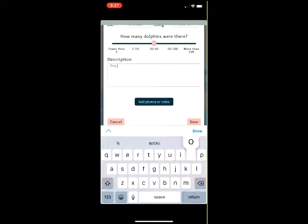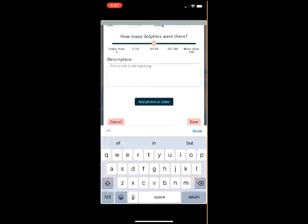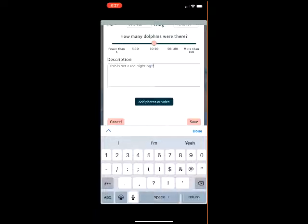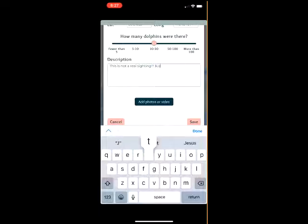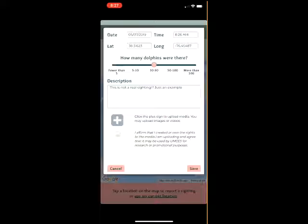If the sighting was on a different date or time, the user can update it by selecting the box and typing or selecting the correct information. Once the date and time are correct, the user should adjust the slider to display the size of the dolphin pod sighted. The user should also provide a description of the encounter if able. If the user took photos and videos, these can be uploaded via the button at the bottom of the screen. When finished, click Save to make your sighting official.